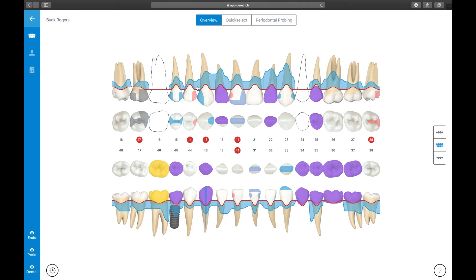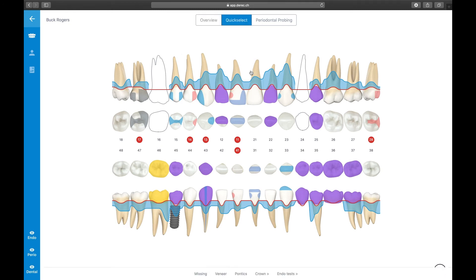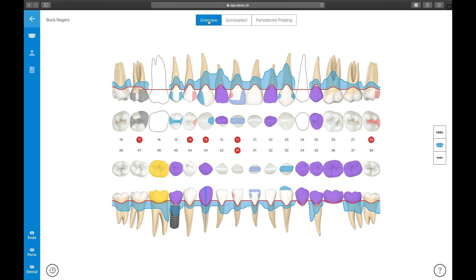Let's focus on endodontic diagnostics. Endodontic findings can either be entered via the Quick Select function or through the single tooth view. Full endodontic diagnostics require mostly three clinical tests: the cold test for checking the tooth pulp, the percussion test for testing the periapical tissues, and an x-ray of the tooth under investigation. To make your life easier, we made Derek so smart that it will suggest the endodontic diagnosis of a specific tooth to you based on the entries you perform on these three tests.